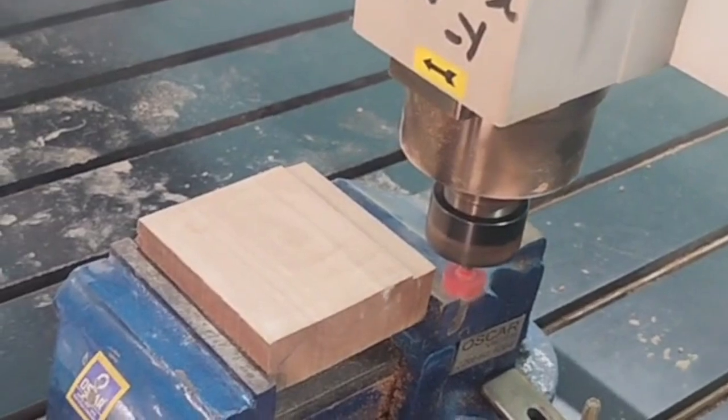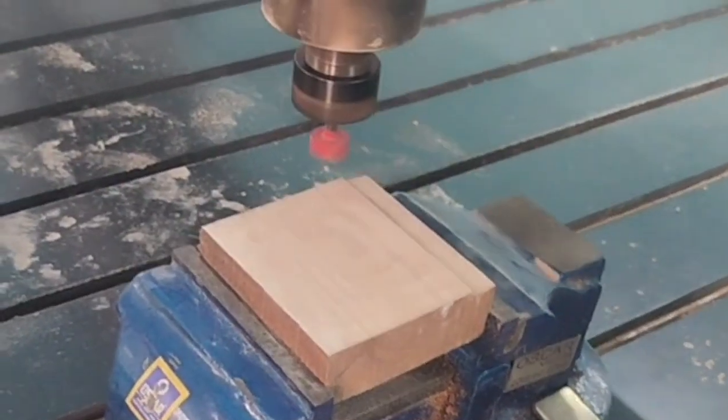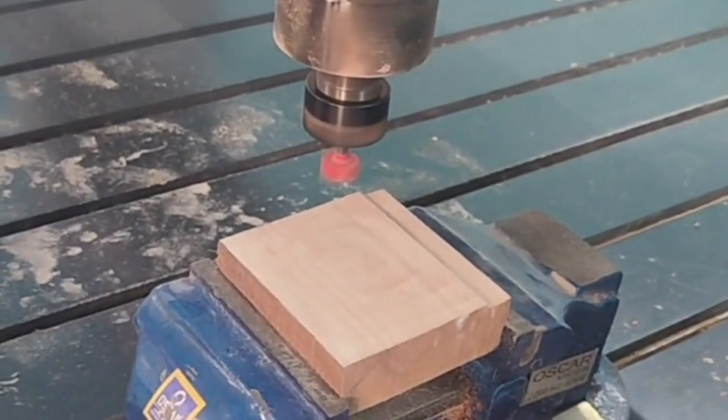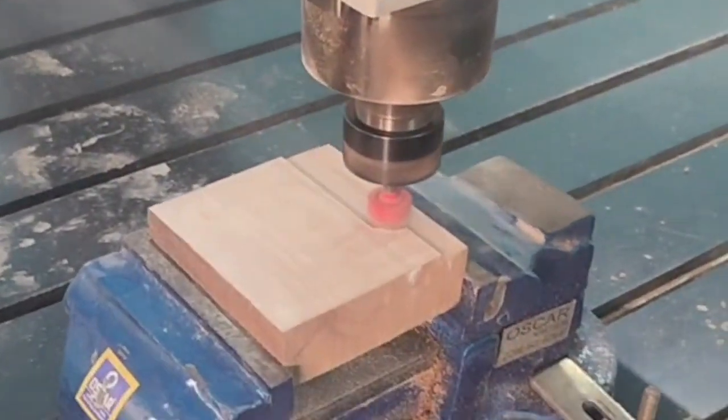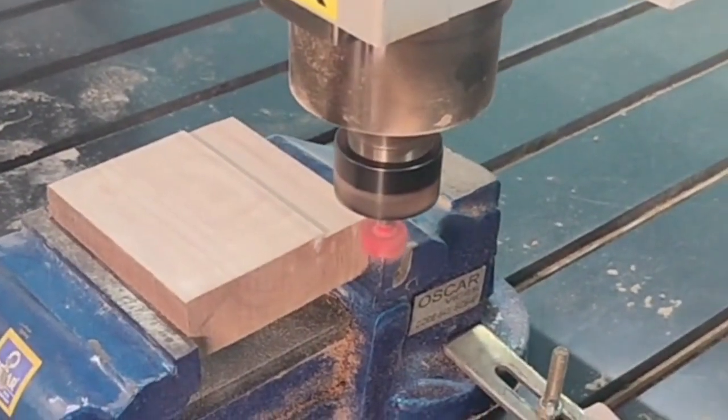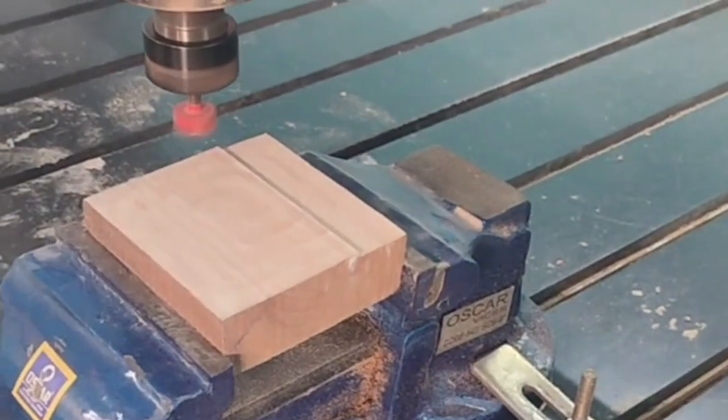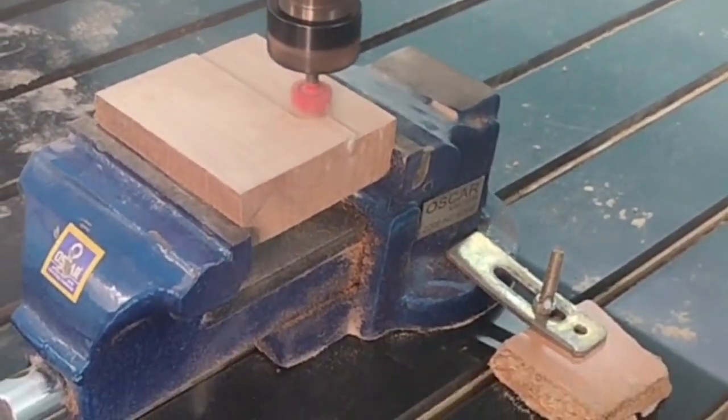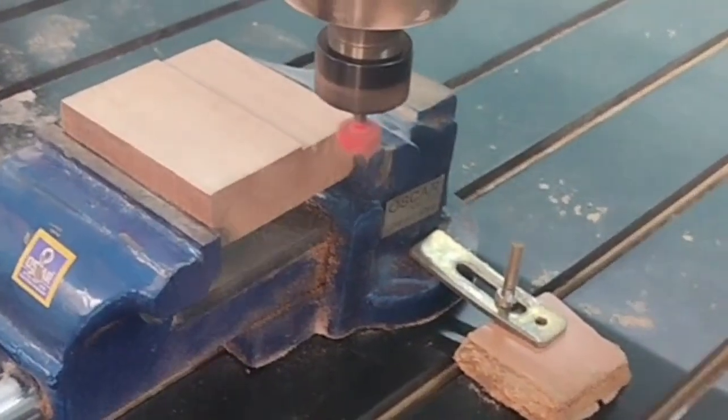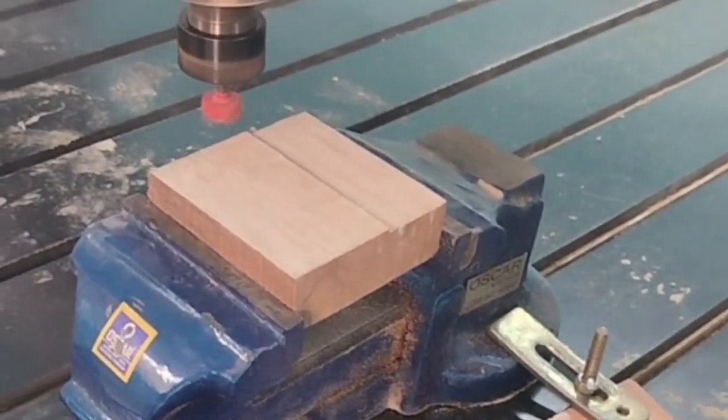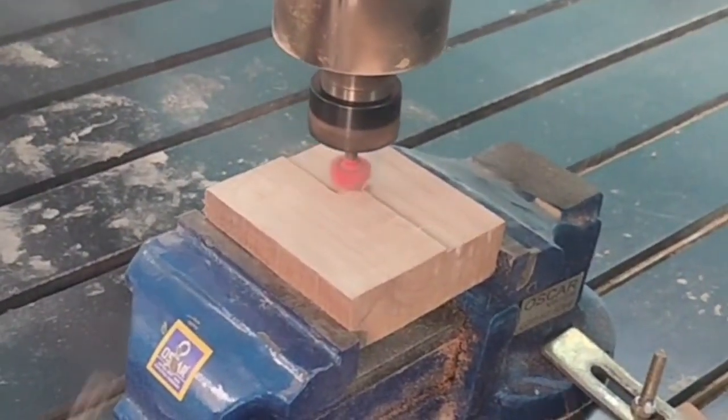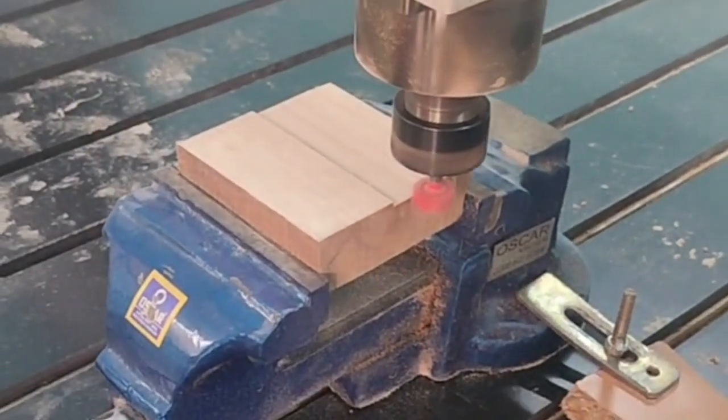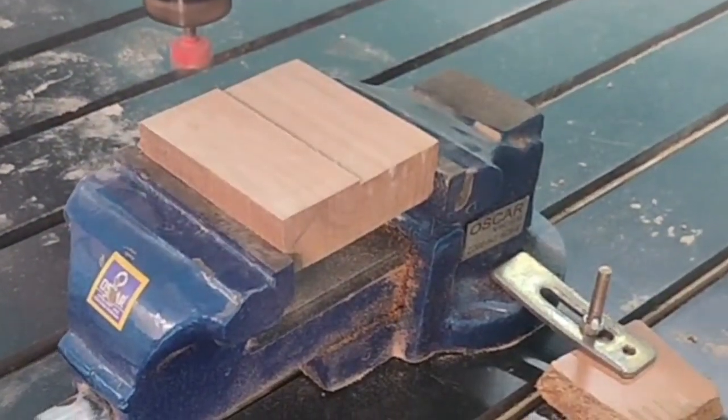You want to increase the speed, it means Y plus. Y plus means the speed increases. Is the speed reduction Z minus? Z plus means increasing. To reduce the speed, the speed will be reduced. You want to increase your speed, it means Y plus.